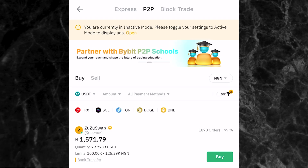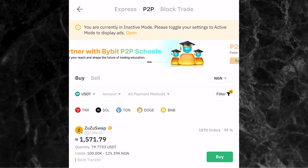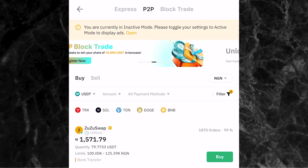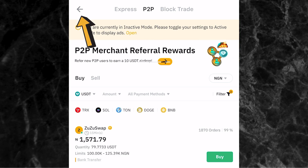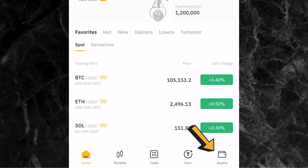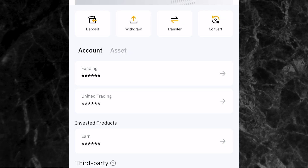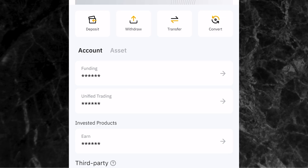Now let's assume that USDT I just bought - I want to use it to buy another crypto of my choice. The first thing you want to do is go back to the home page and click on assets at the bottom of the screen. Don't forget that the USDT you bought from the P2P trading page is transferred to your funding account. If you want to use that money to buy another cryptocurrency or trade, you must first transfer the USDT from your funding account to your unified trading account.